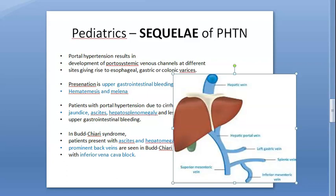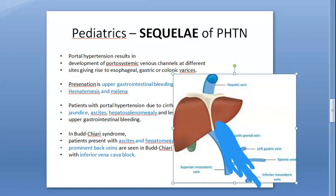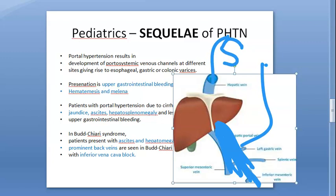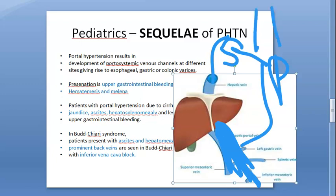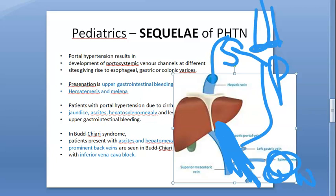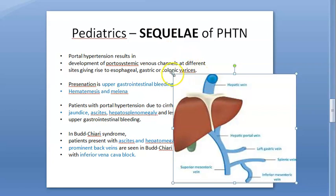When pressure is more in the portal vein, the portal circulation forms anastomoses with the systemic circulation — portocaval anastomoses. These anastomoses happen at the bottom of the esophagus, behind the bare area of the liver, and in the rectum. So these people can have hemorrhoids and esophageal varices, causing hematemesis and splenomegaly.